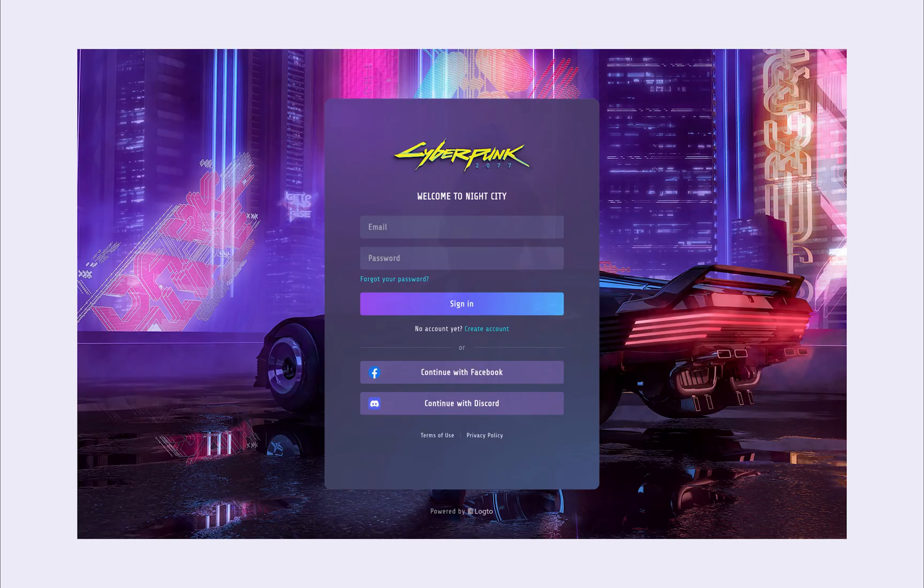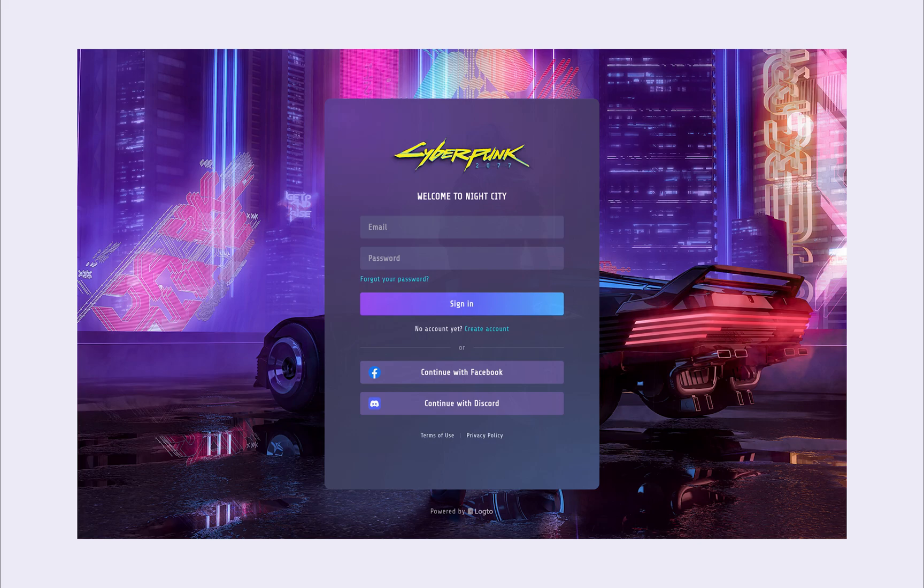We want to enable email passwordless registration, password sign-in, social sign-in via Facebook and Discord, and custom branding and slogans.